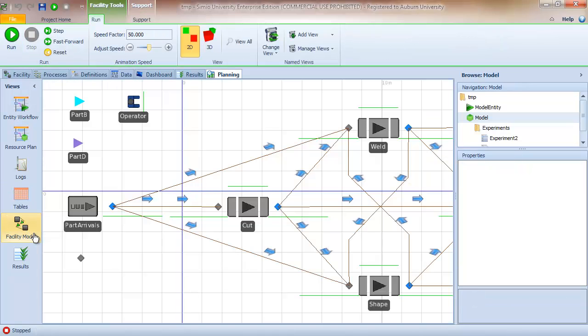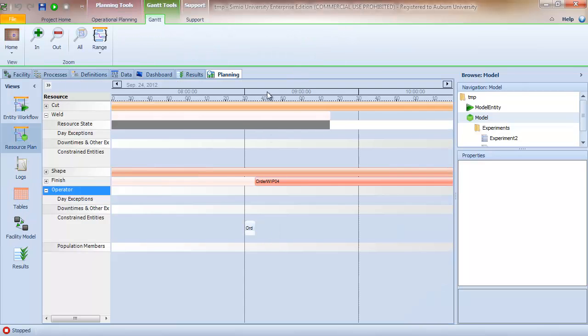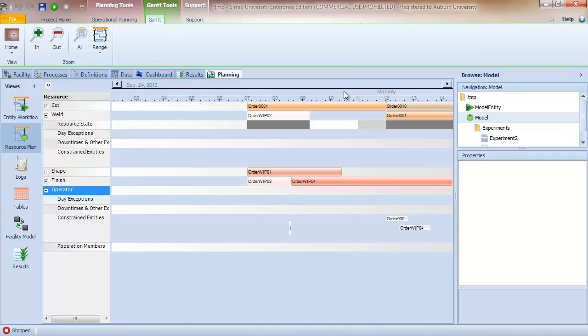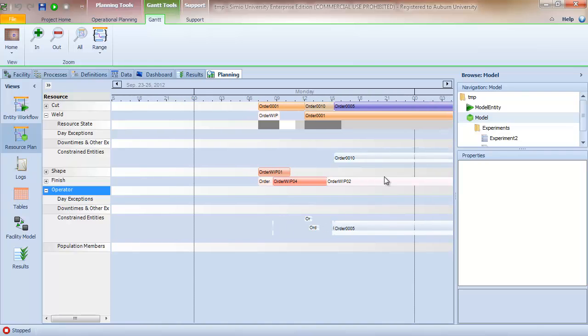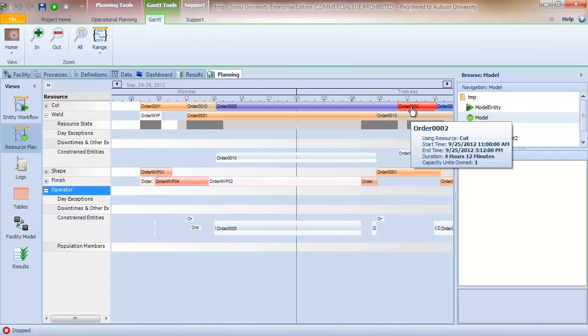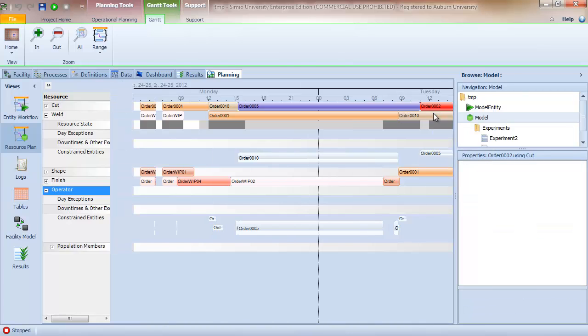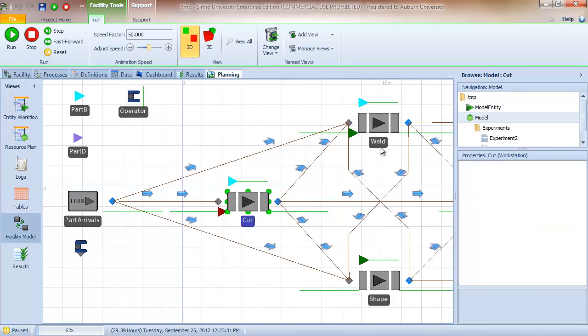The facility model provides a view of the animation, which can be useful because of the feature that allows you to jump to a particular point in time. So for example, I can go to the resource plan. Let's zoom out a little bit here and go over, let's say, here to order 0002. And if I right click, I have the option to run to here. So when I click on that, it runs the simulation or creates the plan to that point and then shows the animation view.